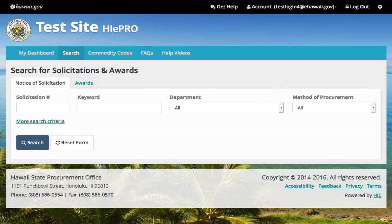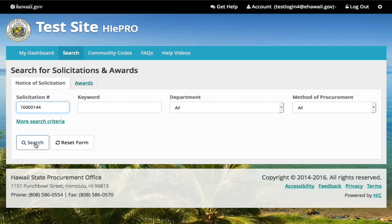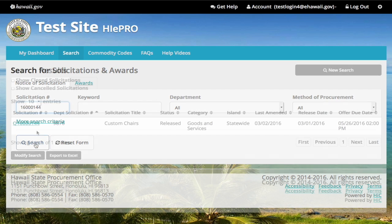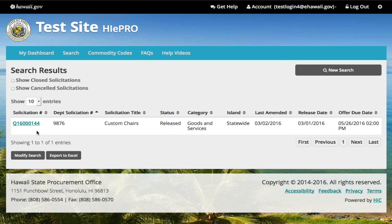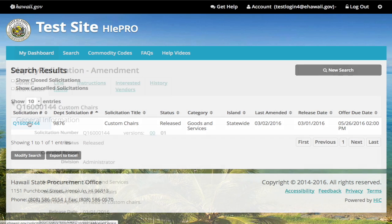If you received an email for a specific solicitation, enter the solicitation number and select search. Select the solicitation number to view it.